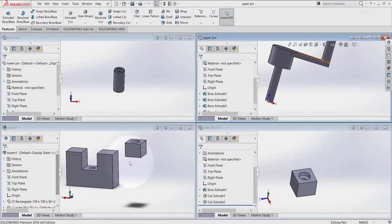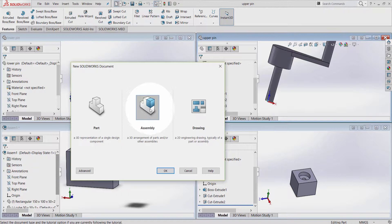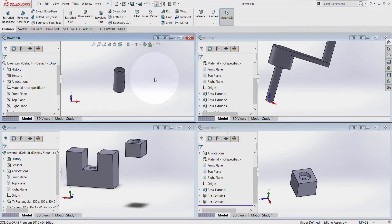You can identify the assembly environment from the icon here. This is a part icon and this is the assembly icon — you can notice that from here as well. Part icon, same; assembly icon, same.